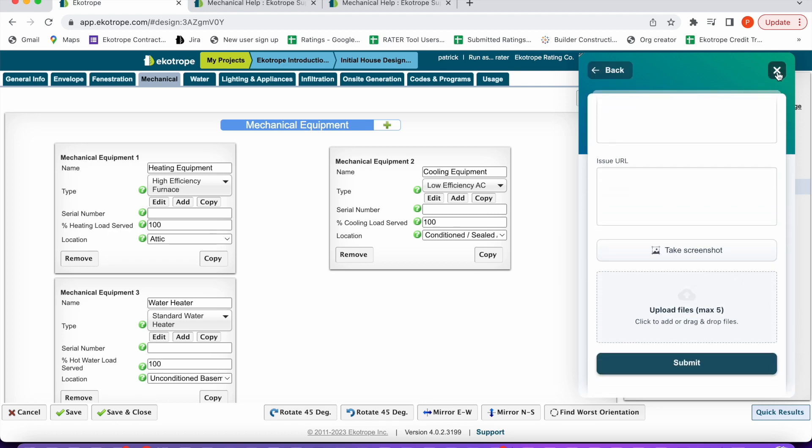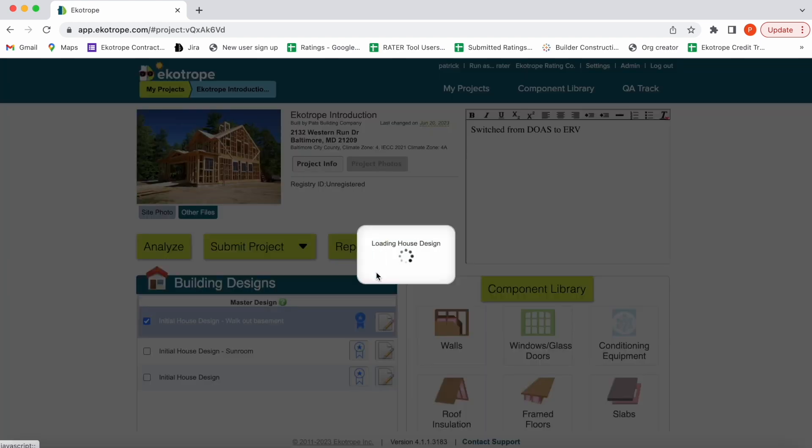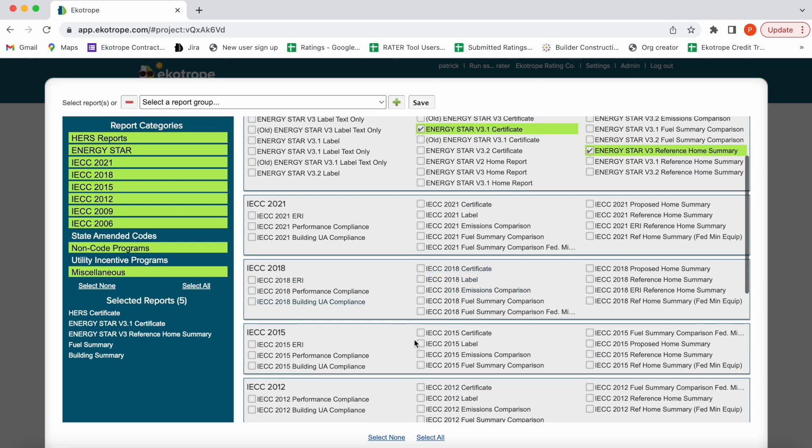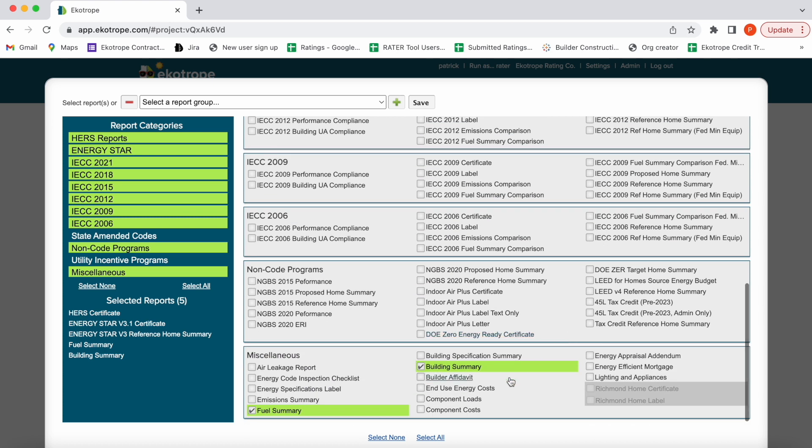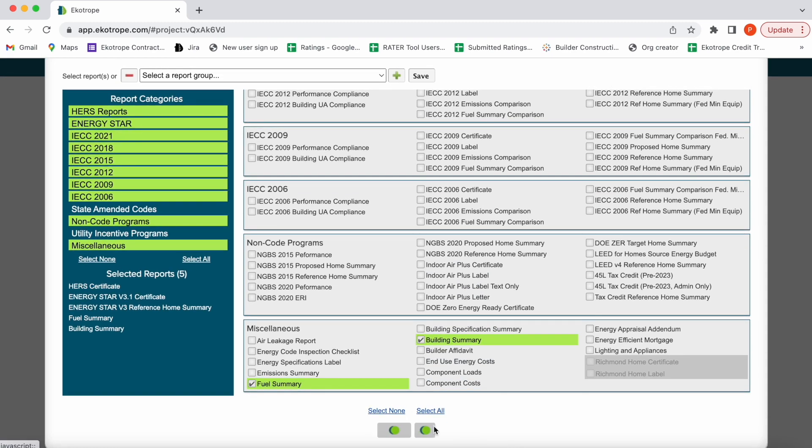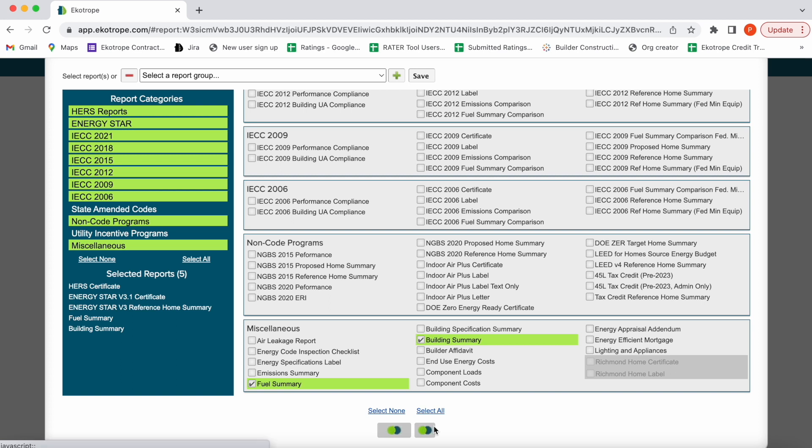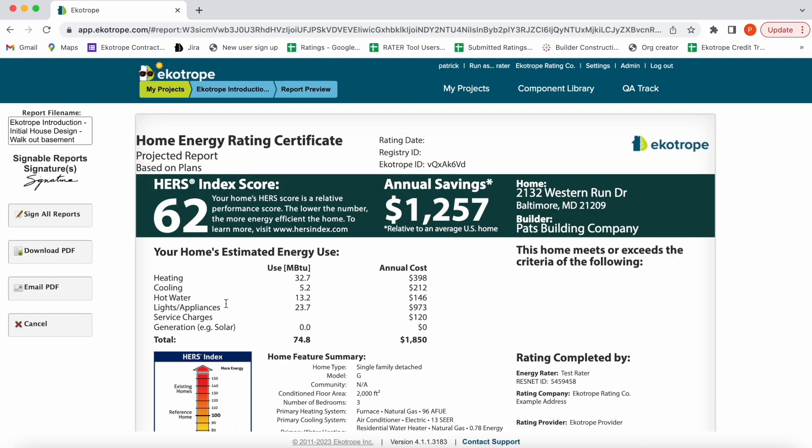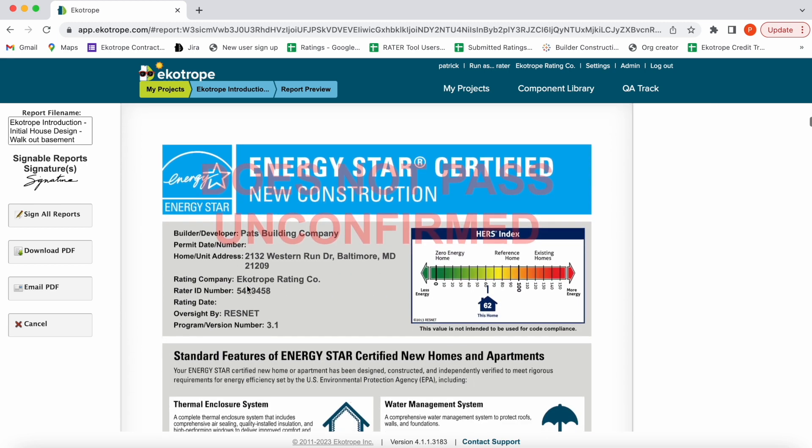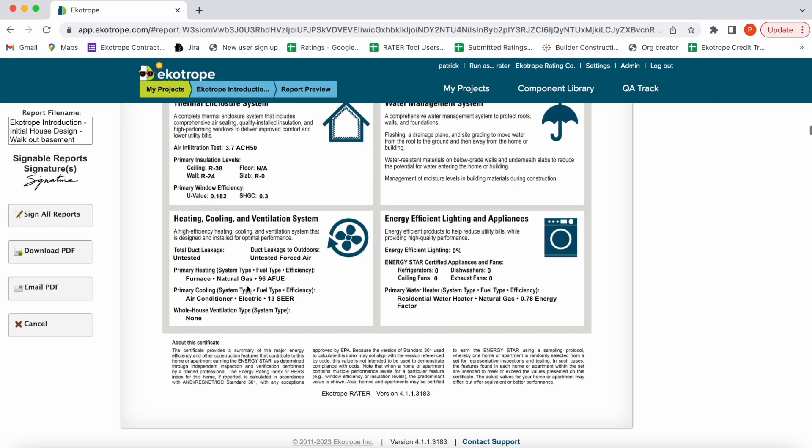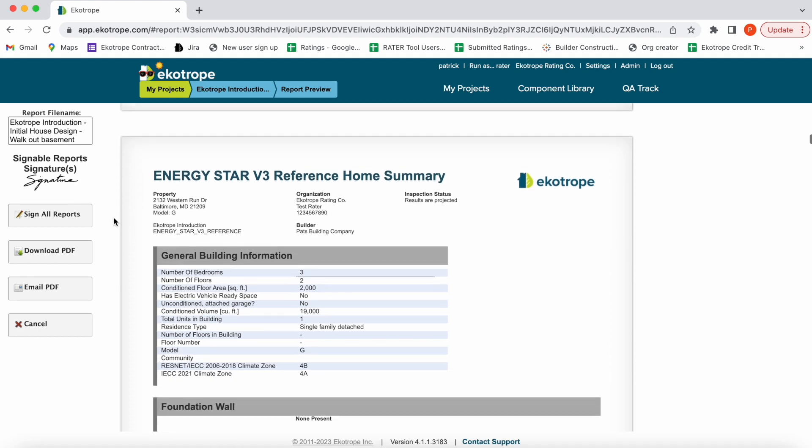Let's talk about pulling reports. You can pull projected reports or confirmed reports once you've submitted to ResNet. Let's say you wanted to pull a HERS certificate, an ENERGY STAR certificate, a code compliance document, and your building summary. You can select those reports from this dropdown and go ahead and click OK. As it pulls up your reports, you'll be able to sign, email, and download them straight from inside Ecotrope. This allows for convenient workflow. We are constantly improving our reports and adding new codes and programs, so please let us know if there are certain codes or programs you would like supported in Ecotrope.